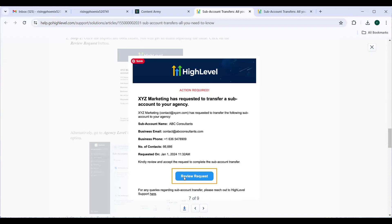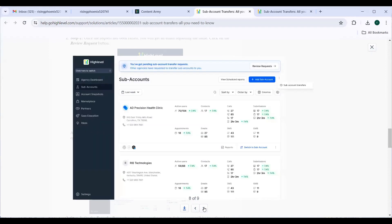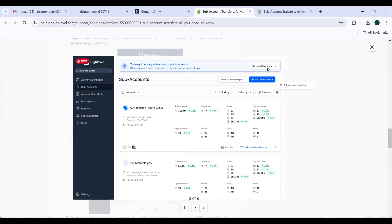And there is a button to review request. Once the person receiving agency clicks on review request, they will land to this page. You have got pending sub-account transfer requests. Other agencies have requested to transfer sub-accounts to you. They can review request using this particular button.